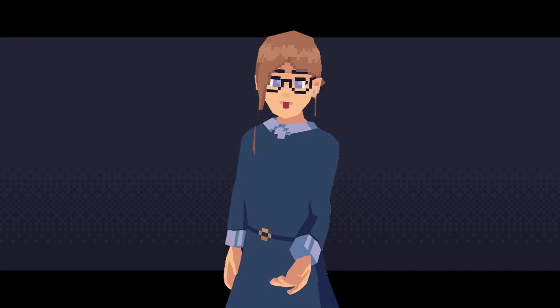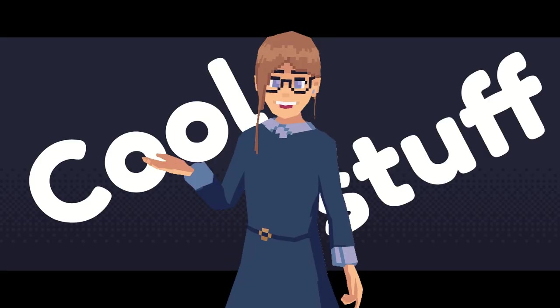Now that those basic features are in there, it's time to add some cool stuff! Let's make my character blink!